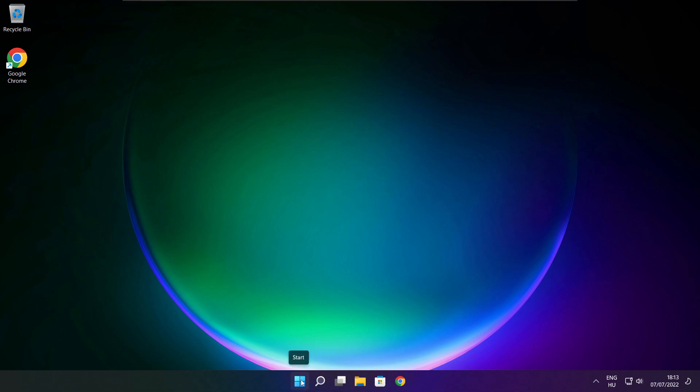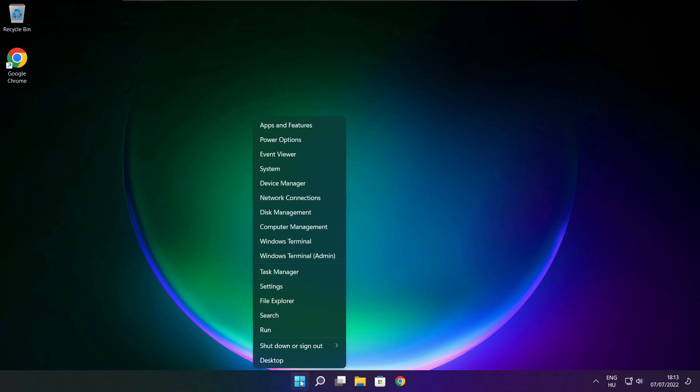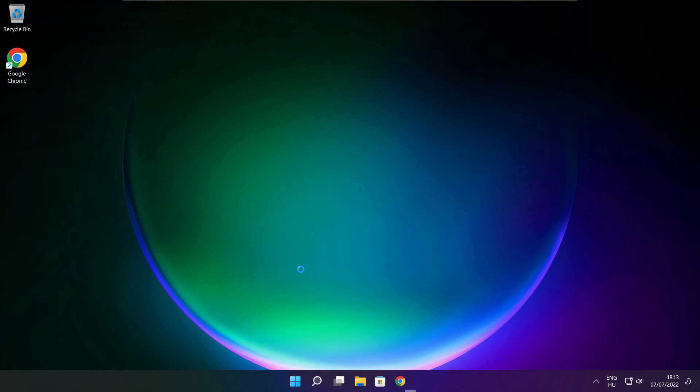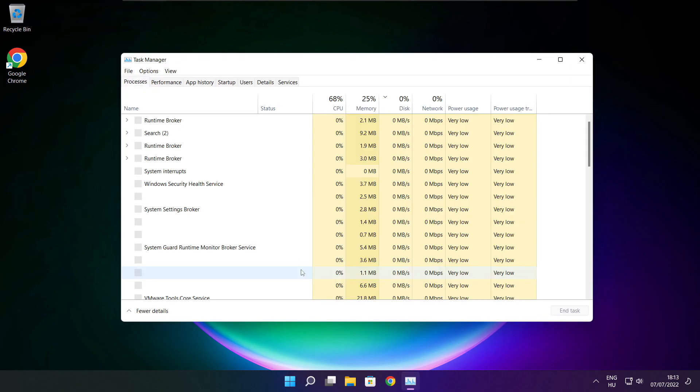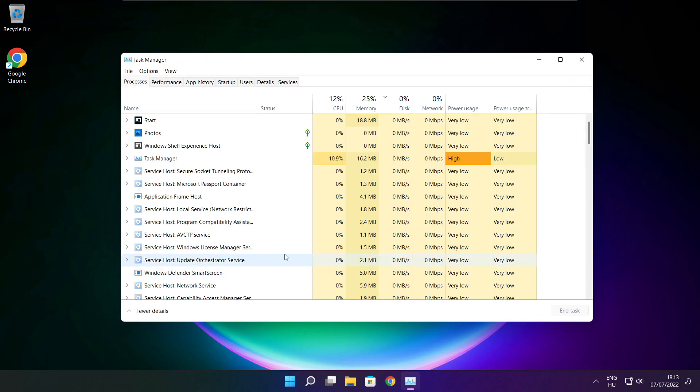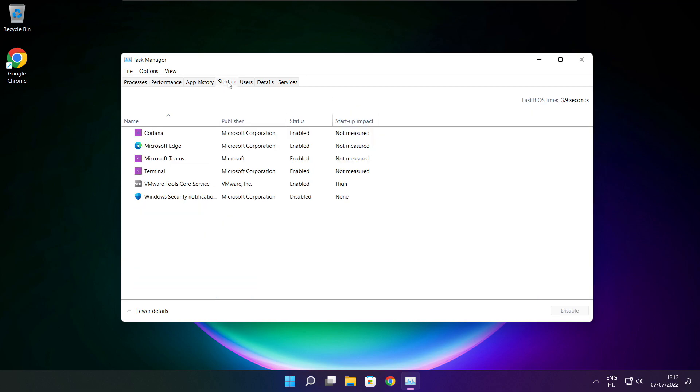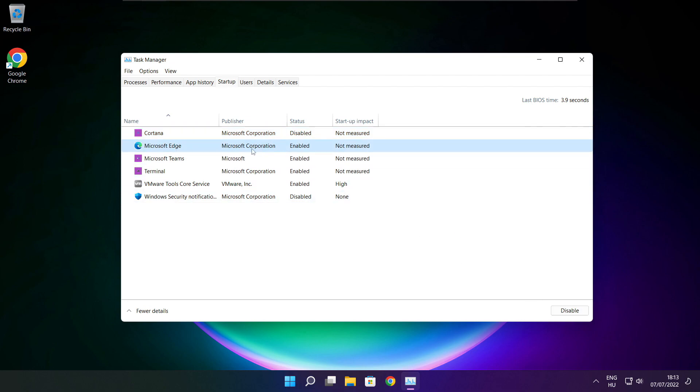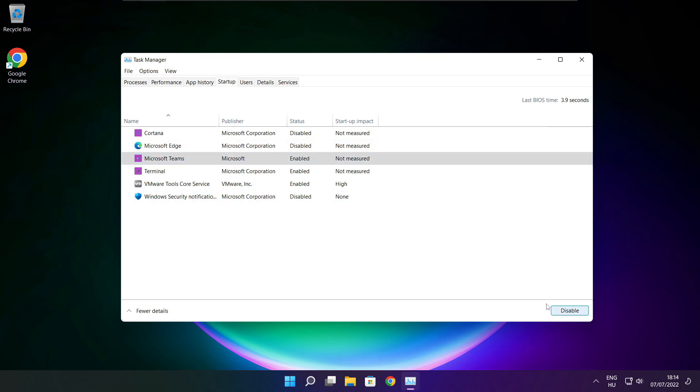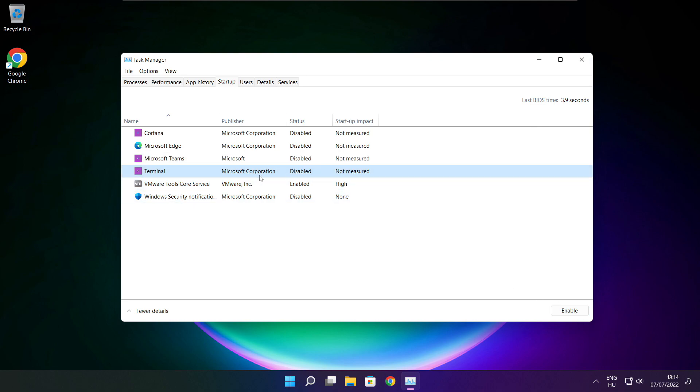Right click the start menu and open task manager. Click startup and disable not used applications. Close the window.